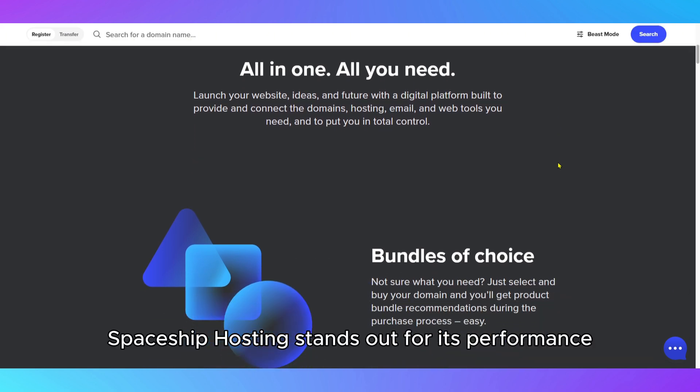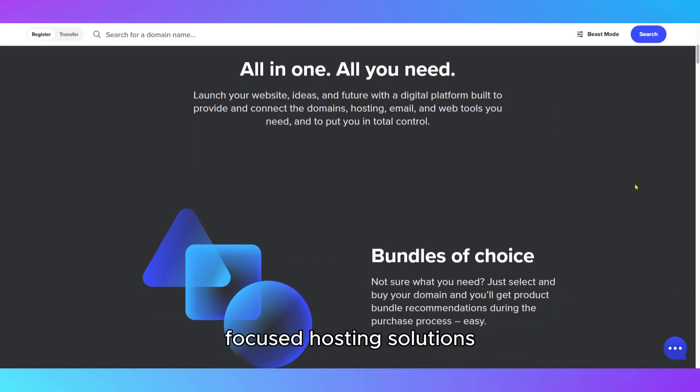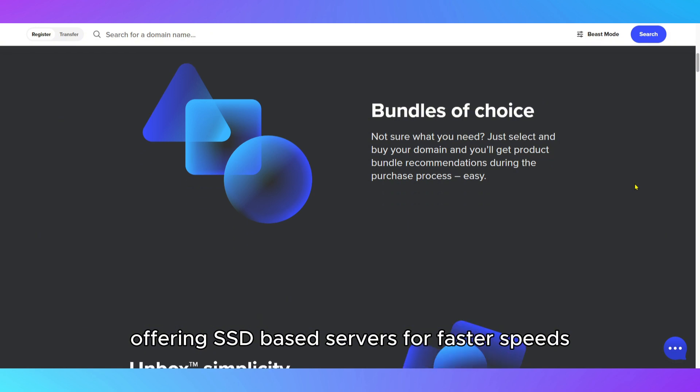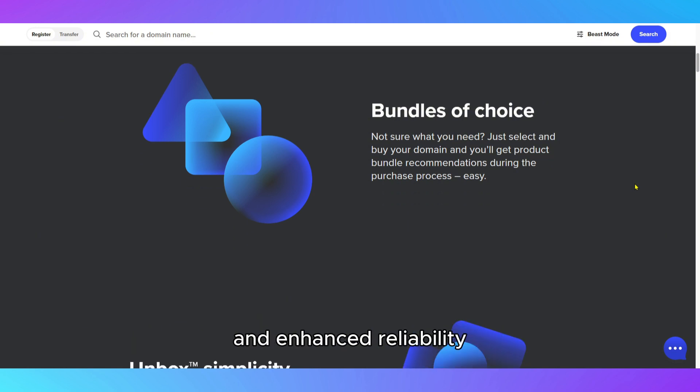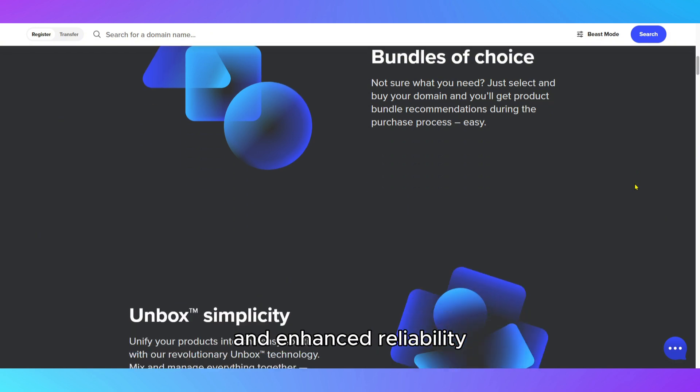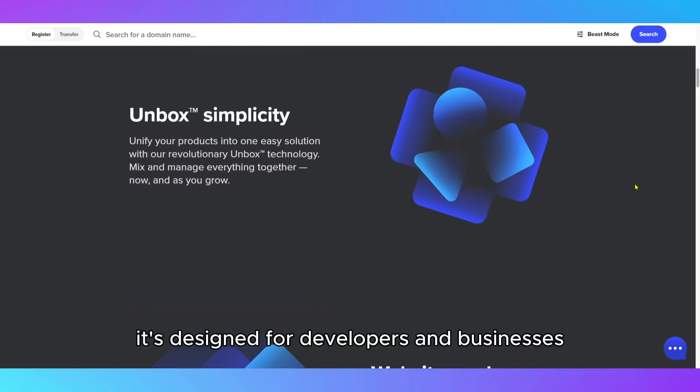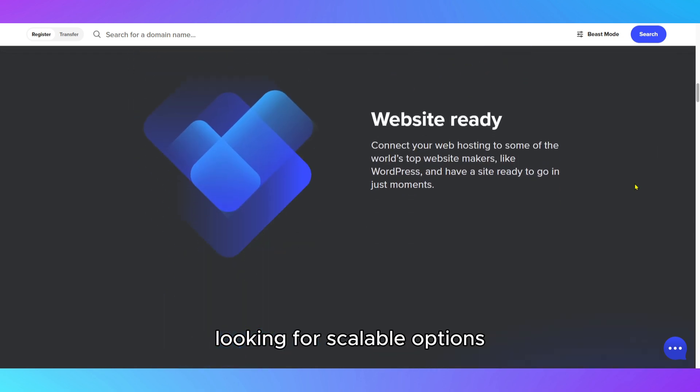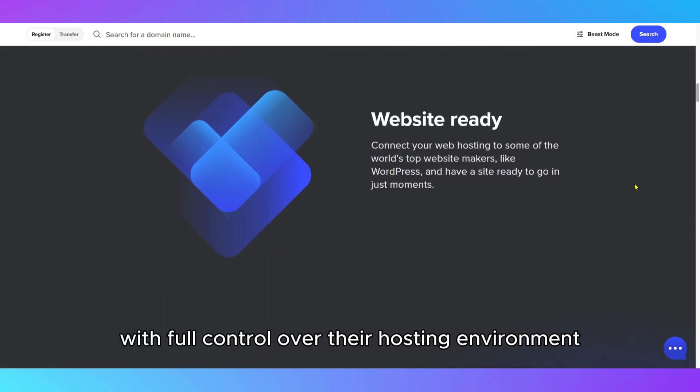Spaceship Hosting stands out for its performance-focused hosting solutions, offering SSD-based servers for faster speeds and enhanced reliability. It's designed for developers and businesses looking for scalable options with full control over their hosting environment.